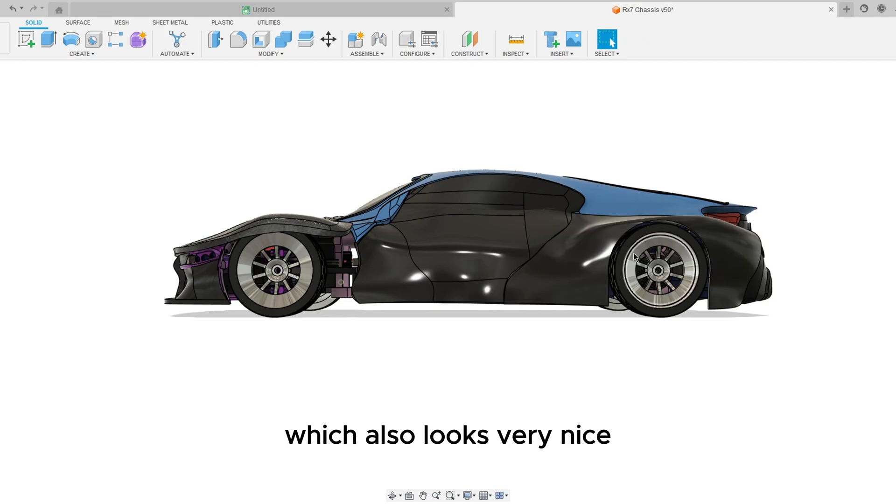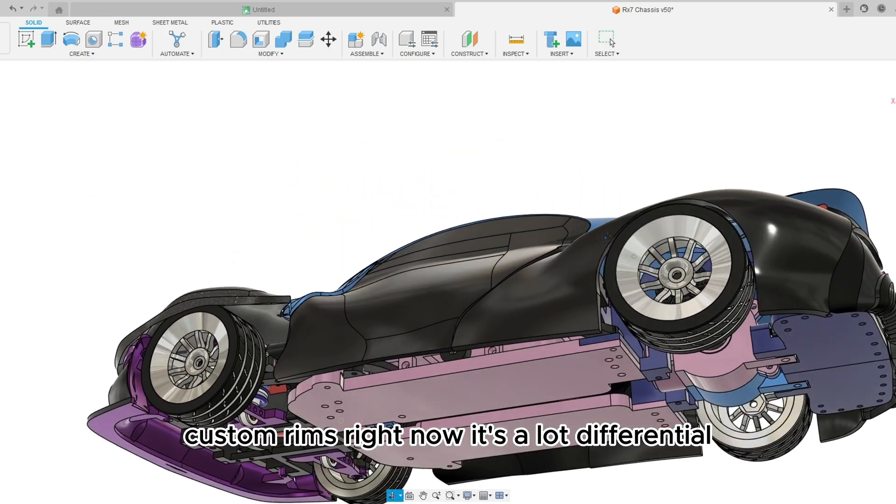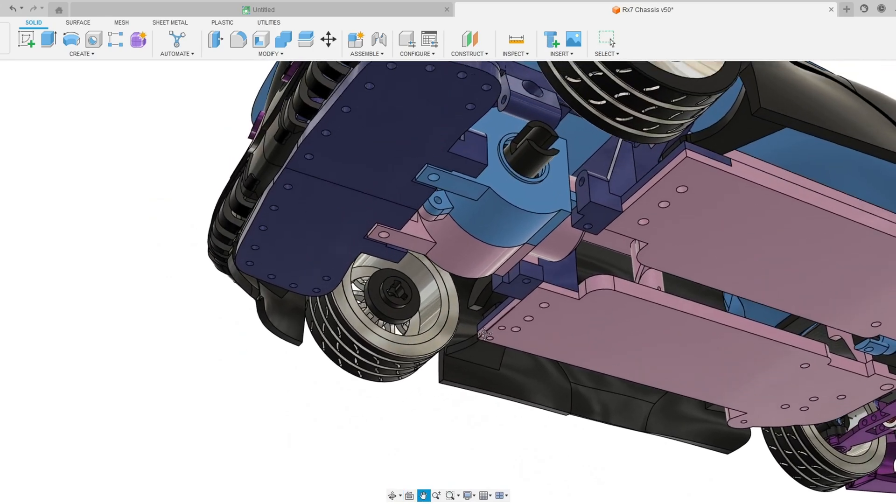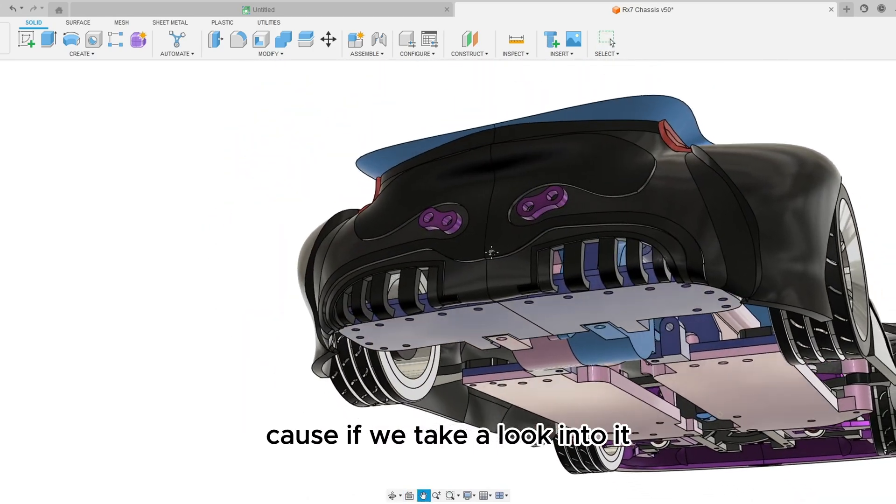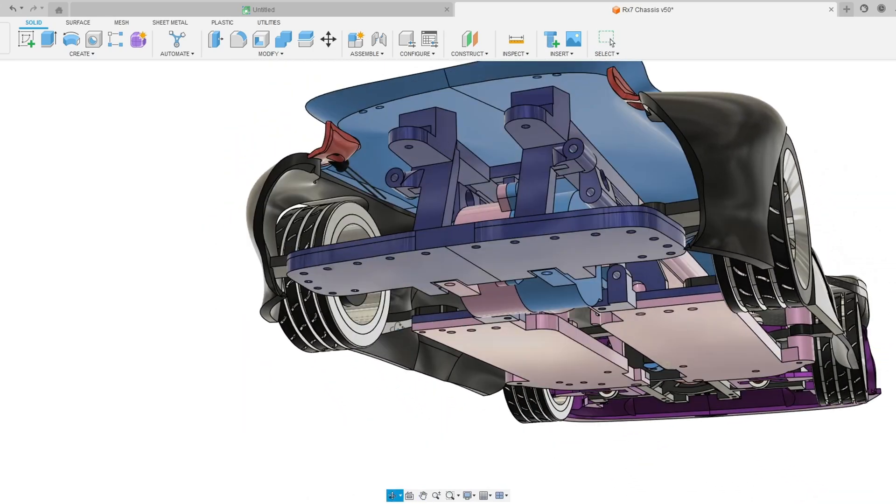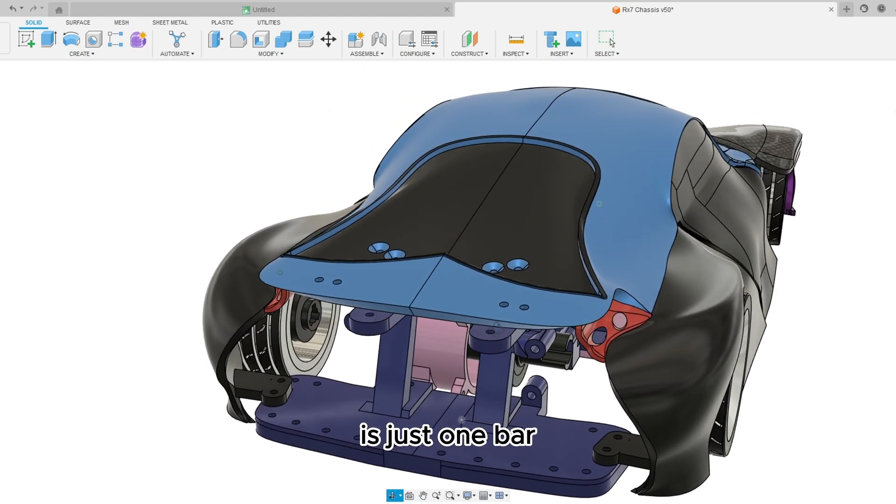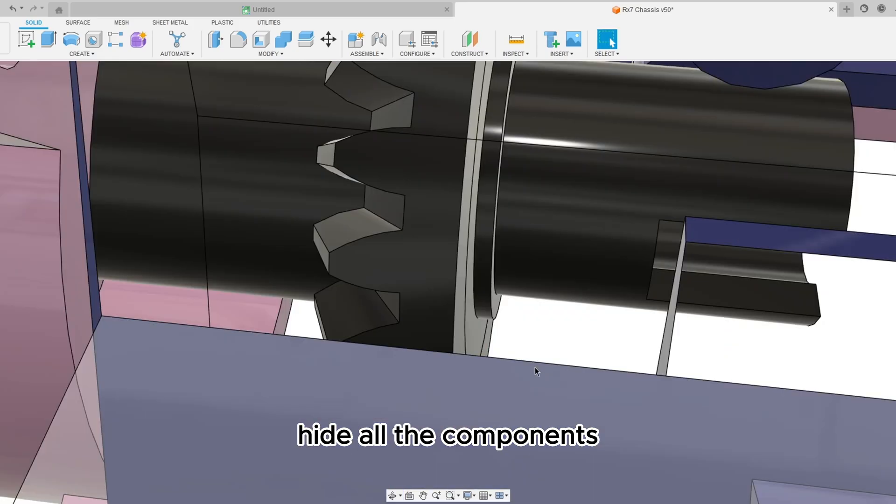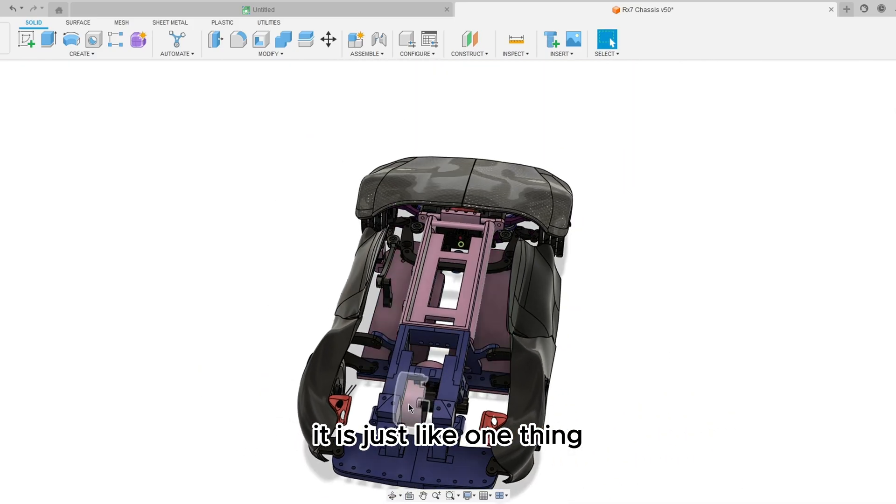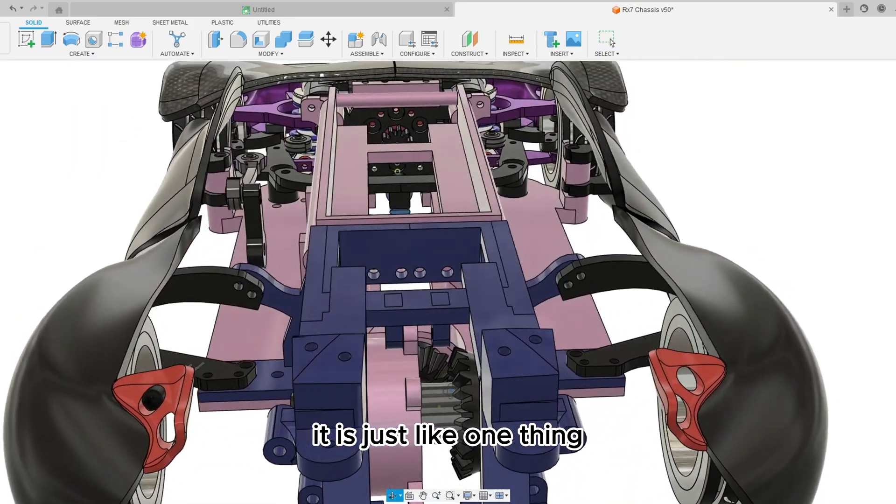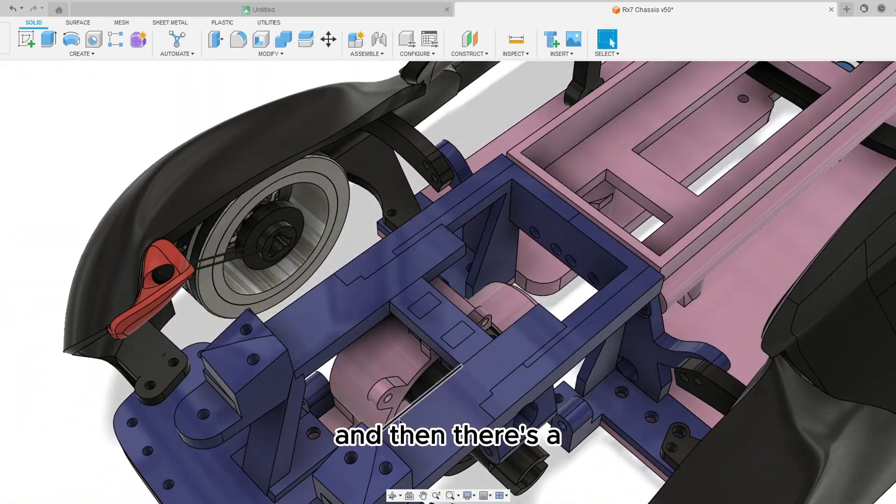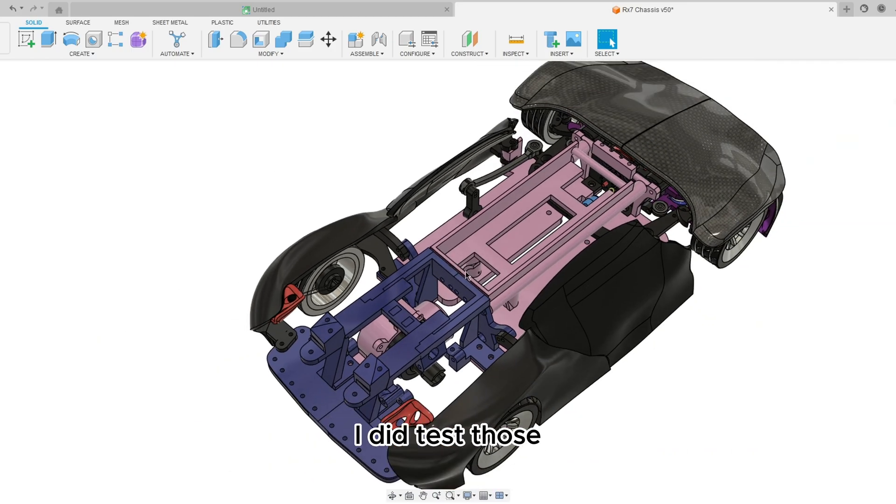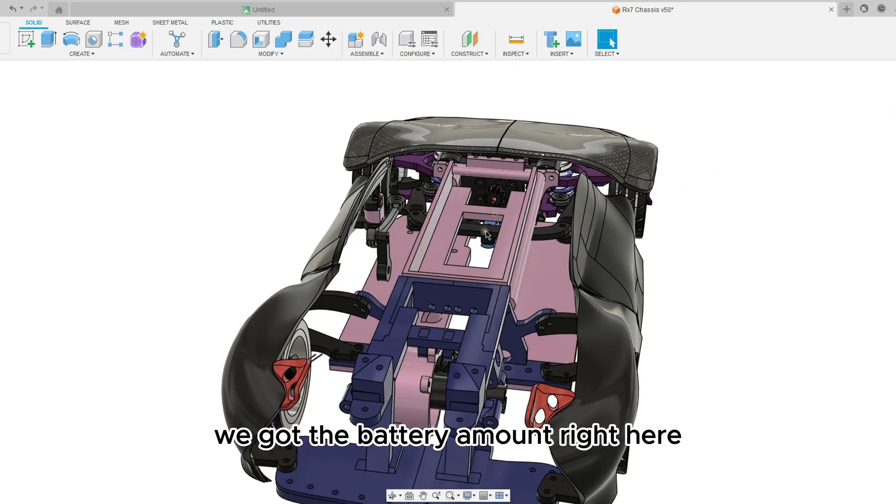Custom rims. Right now it's a locked differential because if we take a look into it, it's just one bar. Hide all the components, it is just like one thing.